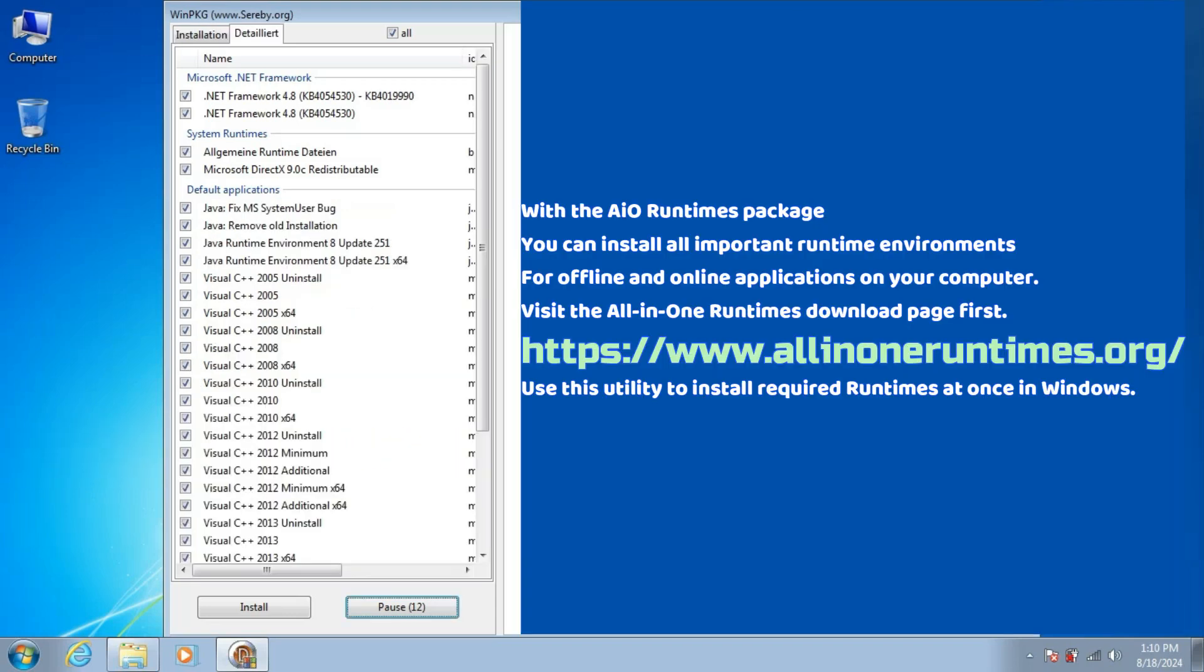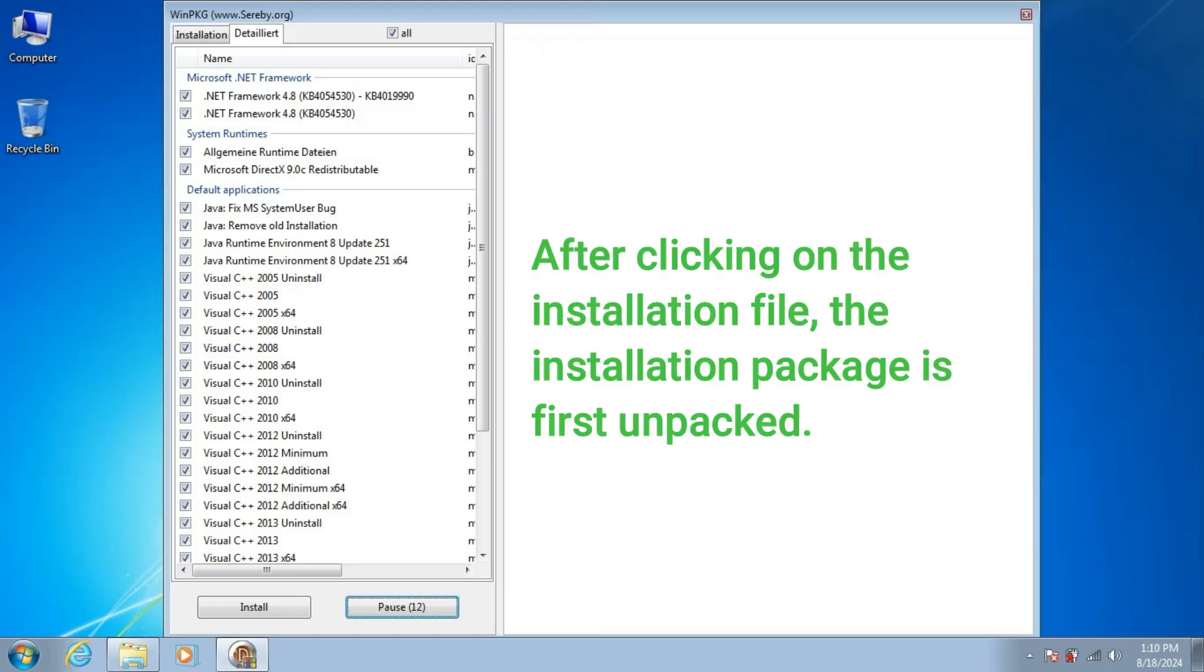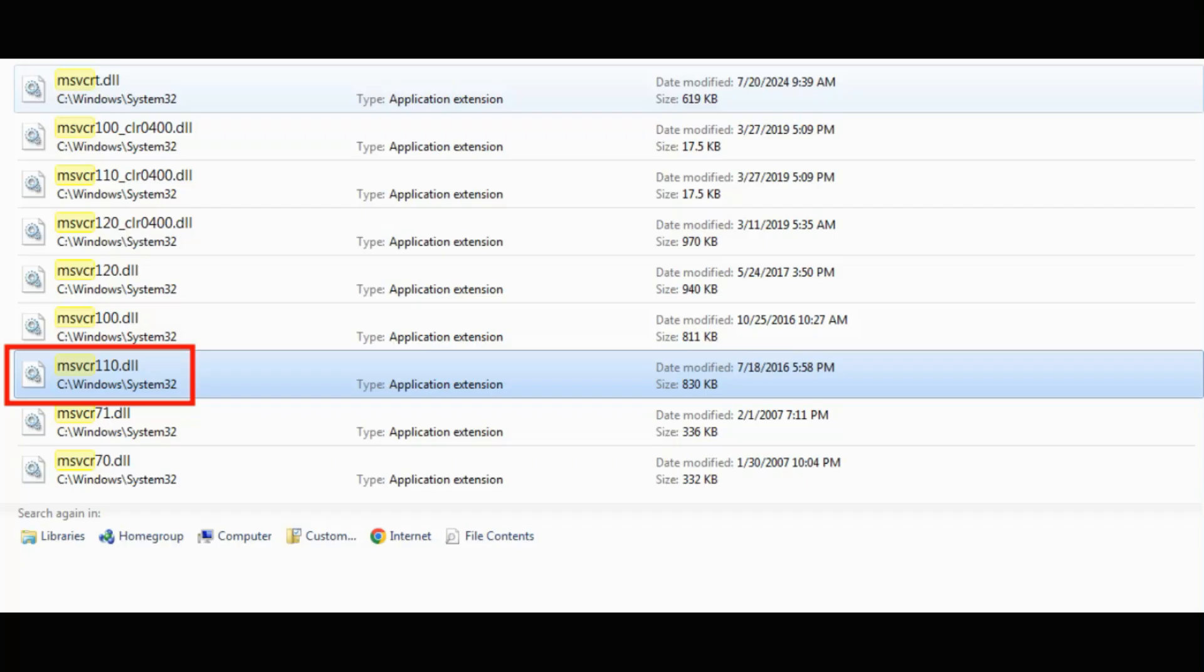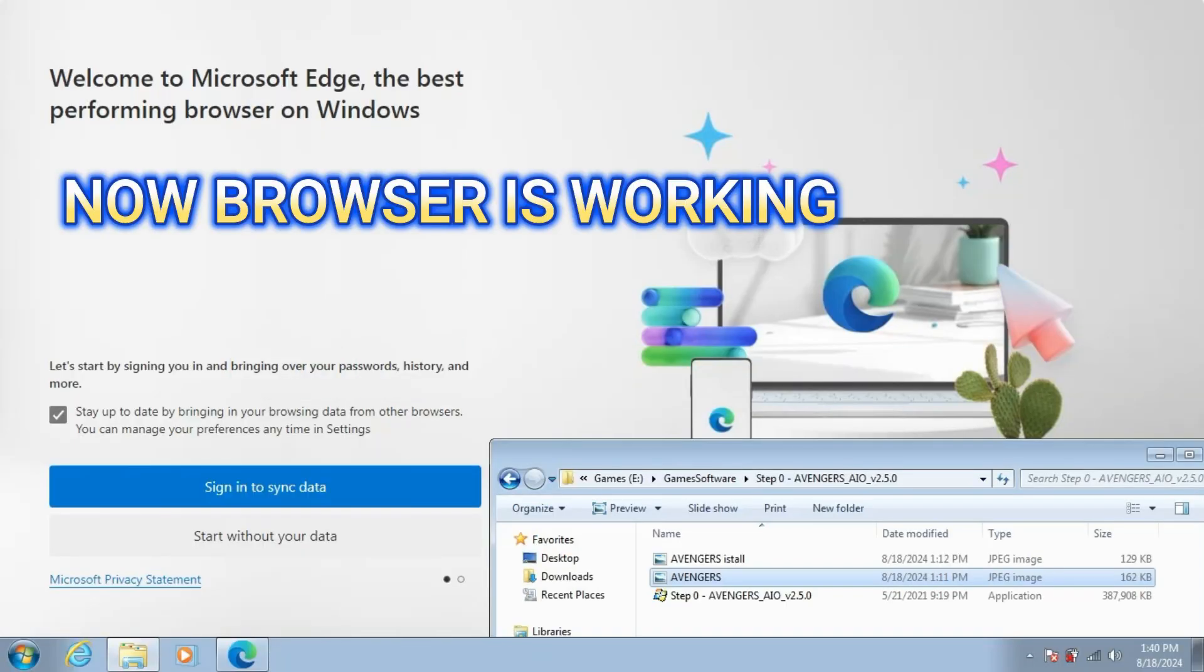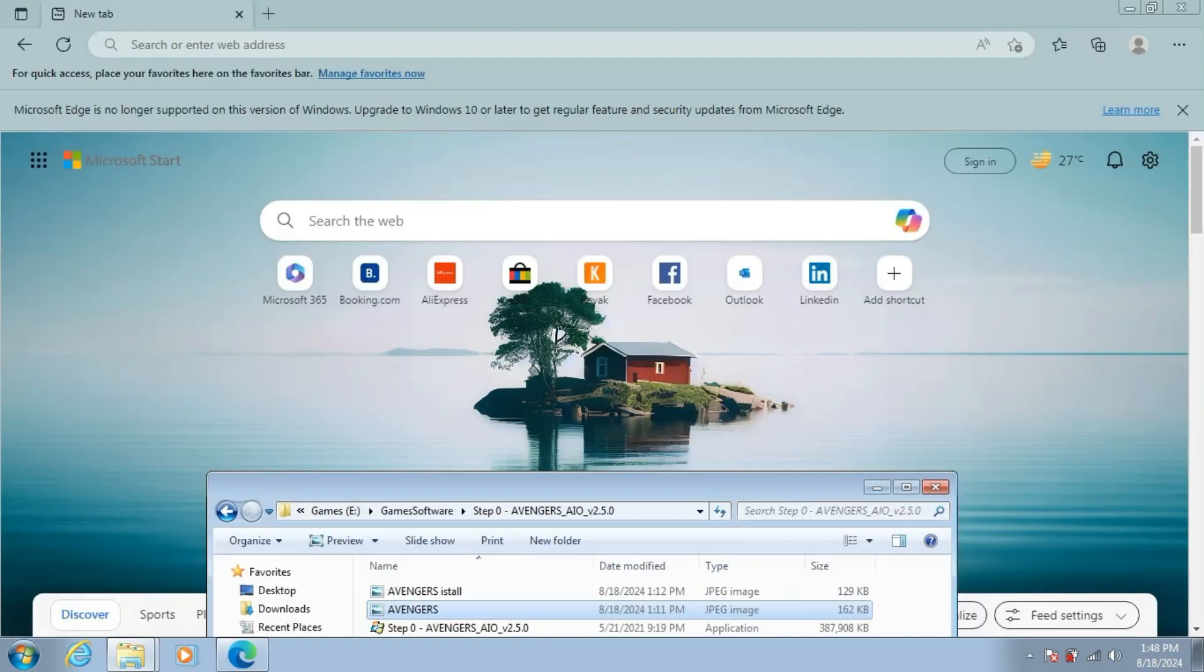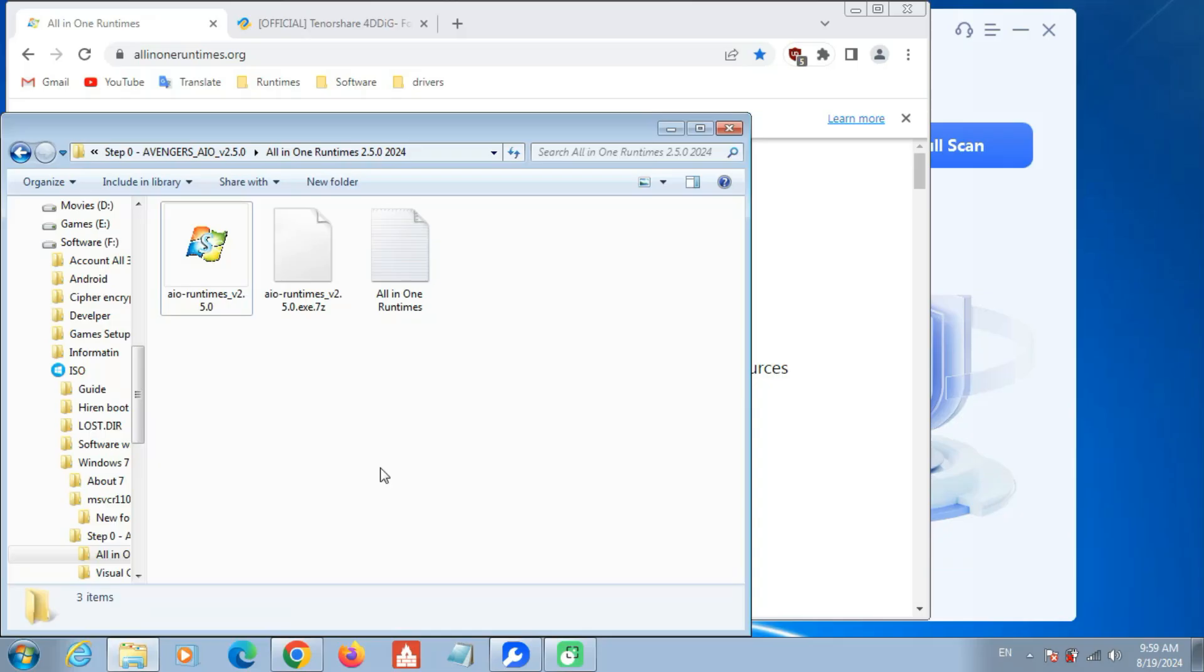With the All-in-One Runtimes package, you can install all important runtime environments for offline and online applications on your computer. Use this utility to install required runtimes at once in Windows. With All-in-One Runtimes, you can fix this problem.